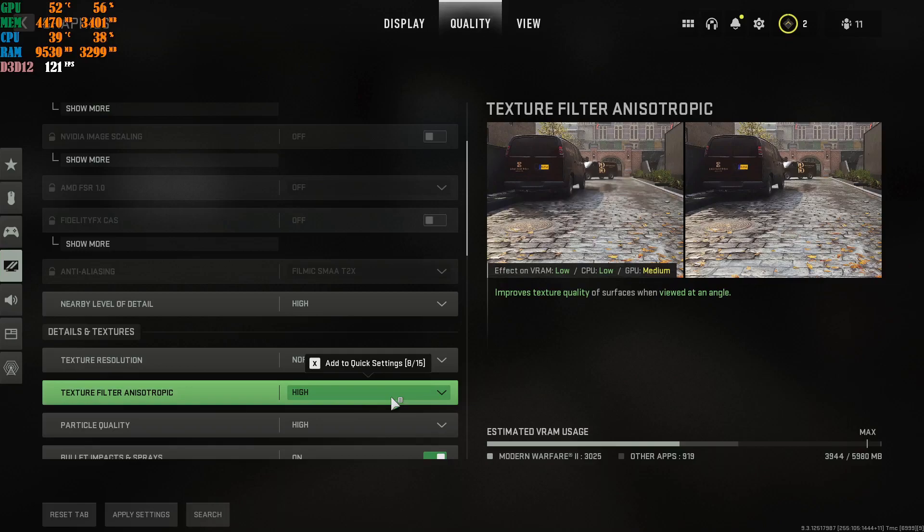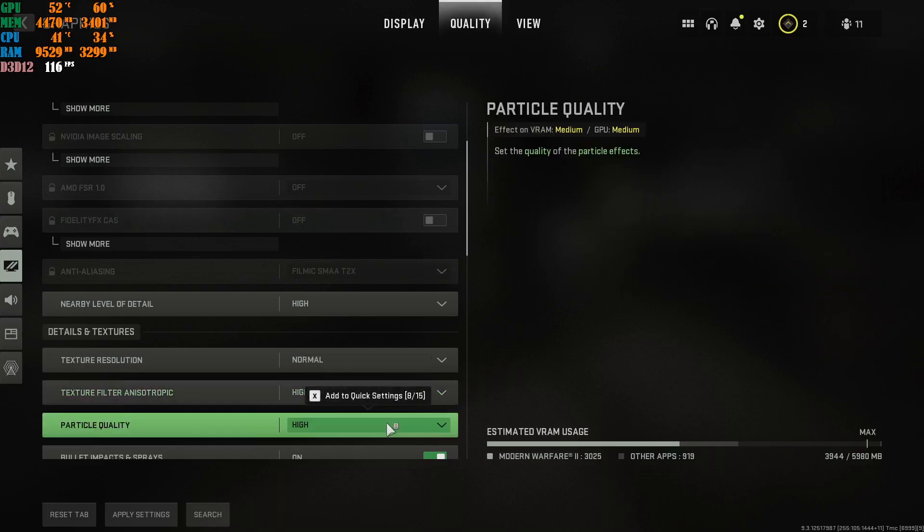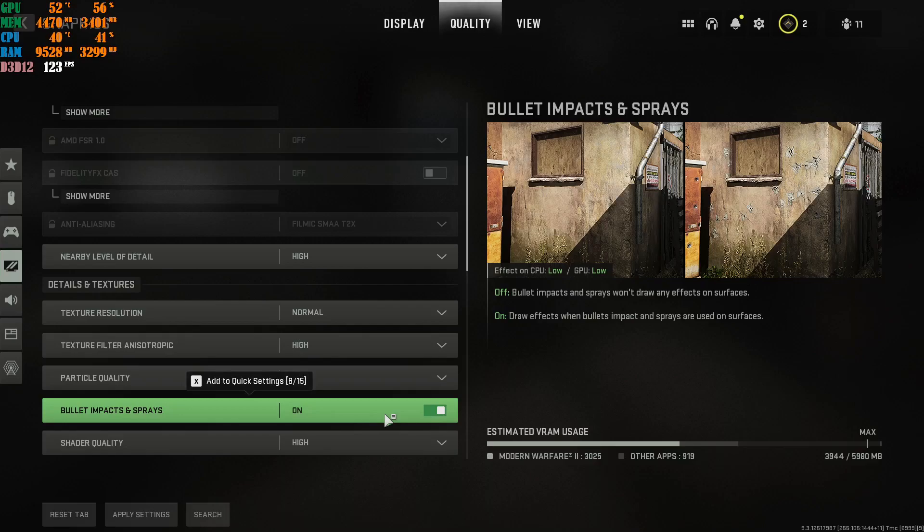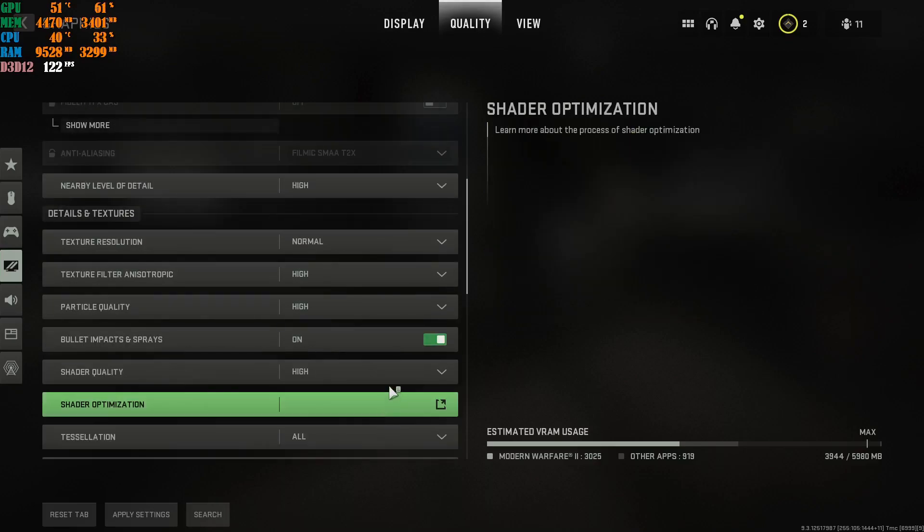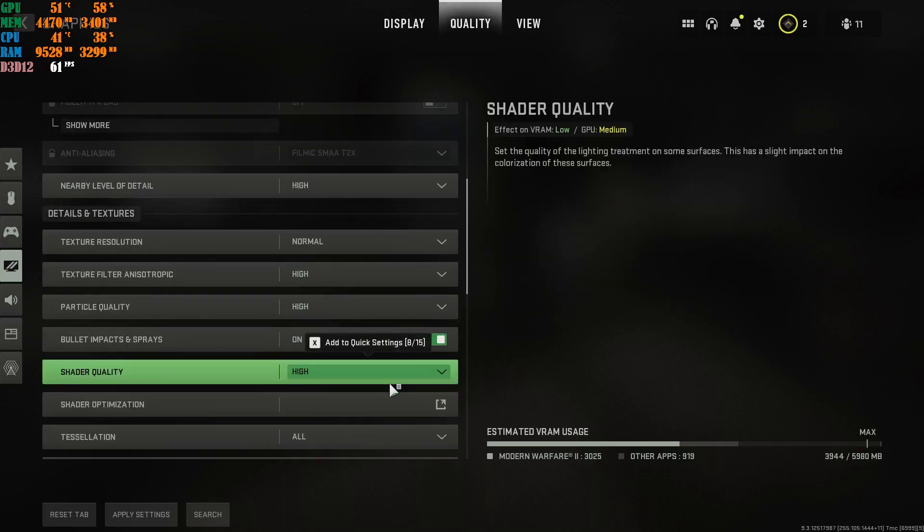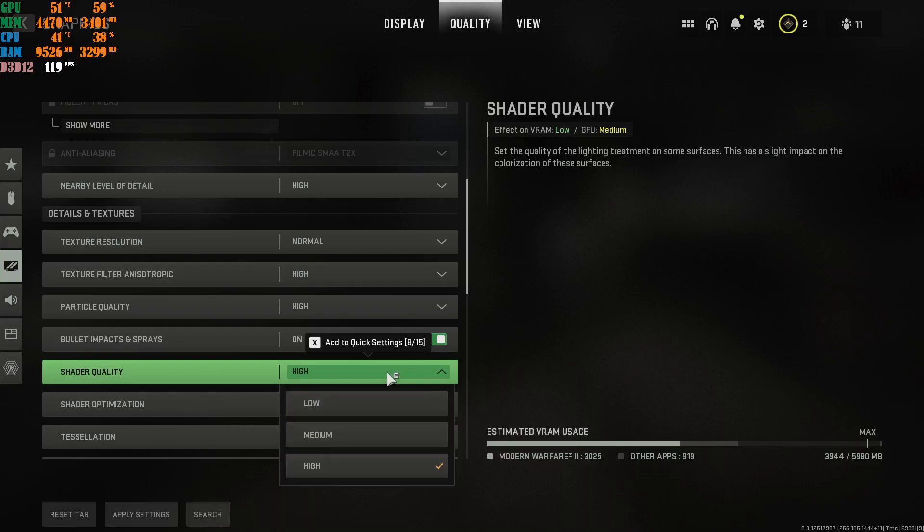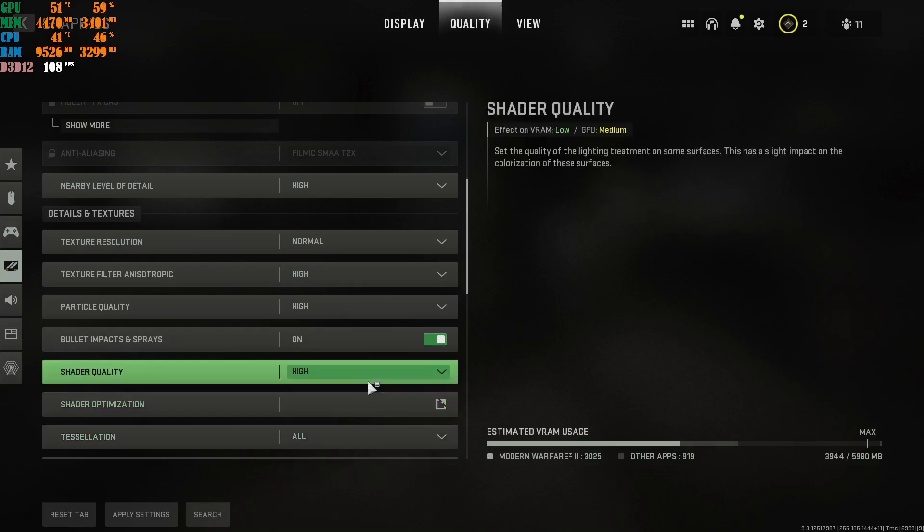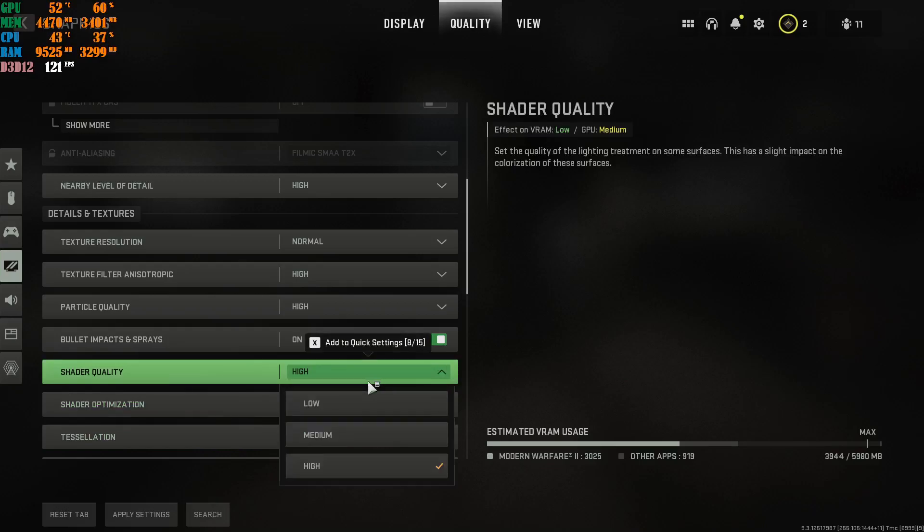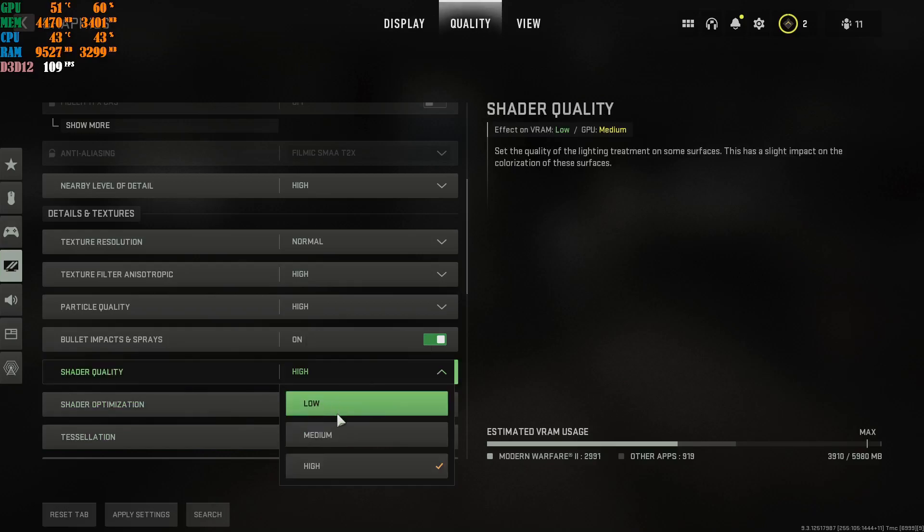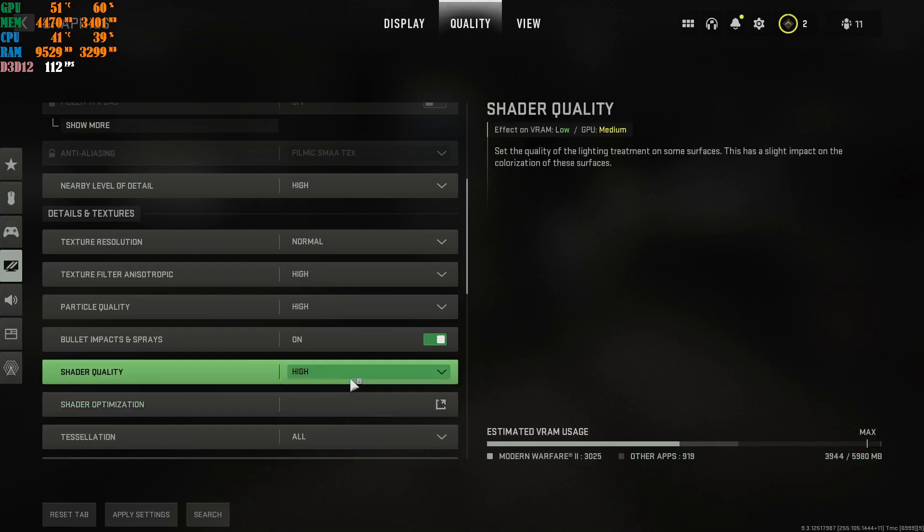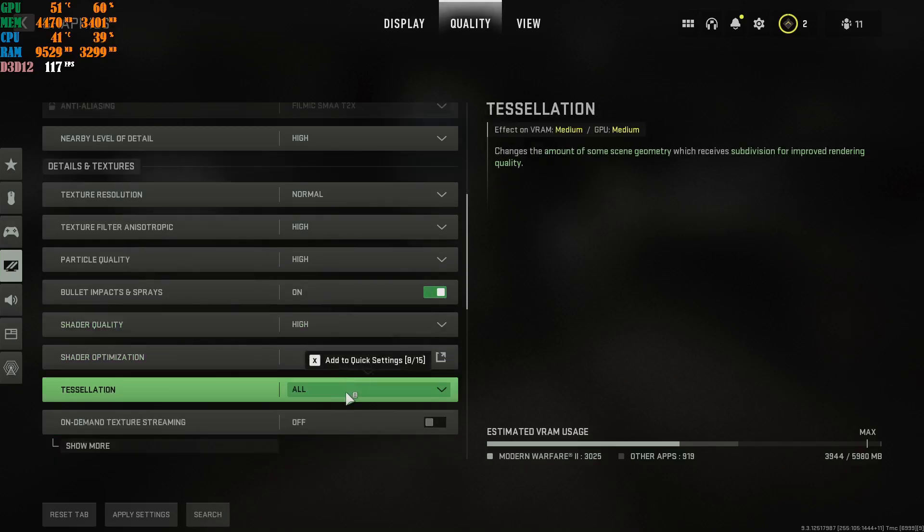Texture full-to-anastropic, you're going to keep this at high. Particle quality, at high. Bullet impact and spray, obviously, you're going to keep that on. Shader quality, high. Right now, for this Call of Duty, I highly recommend you go ahead and put this at high. Or you put it on medium. Do not put it on low. The game looks... I don't know. There's something about this new Call of Duty right now. If you put this at low, the game looks really weird. So medium or high. Go ahead and test it on your graphics card. This on all.